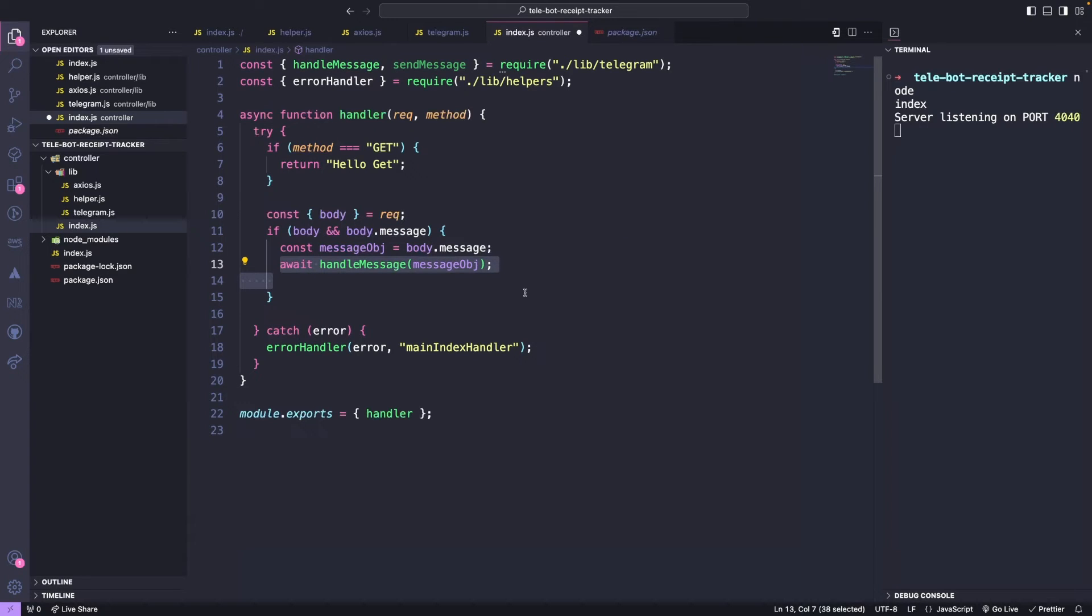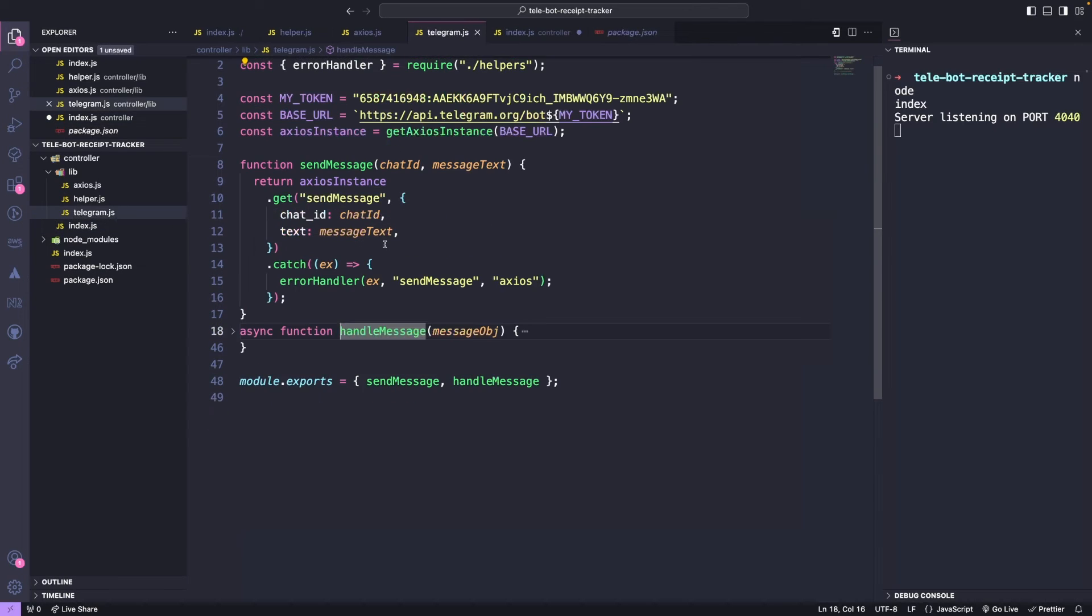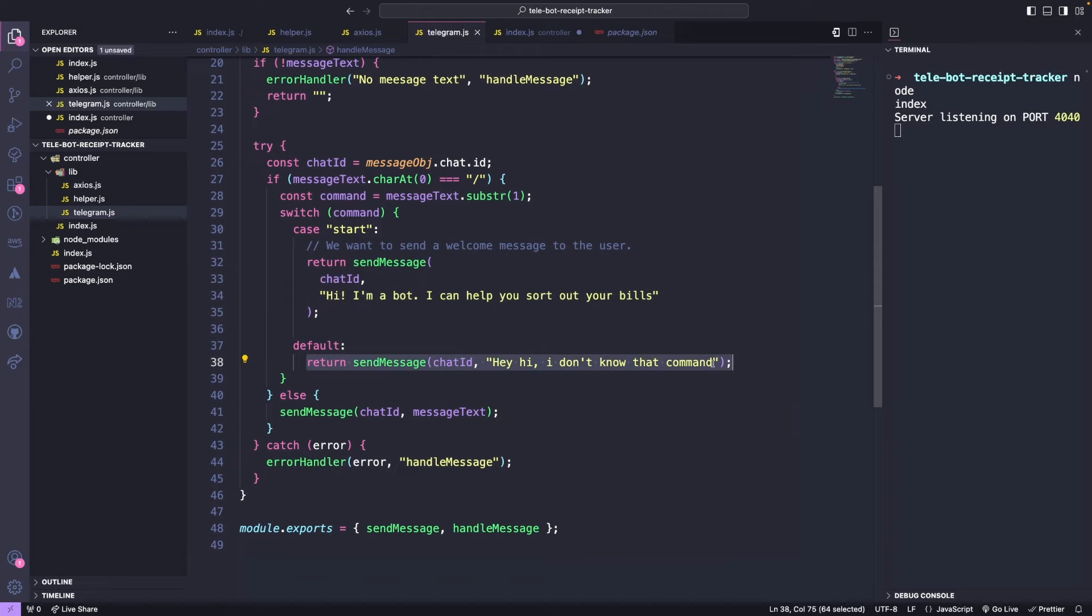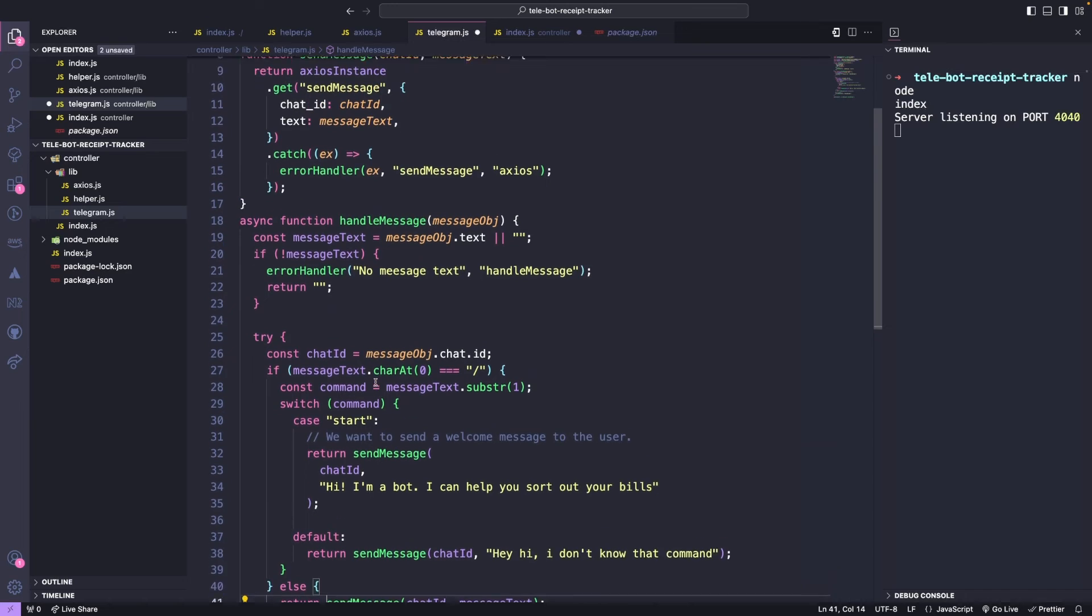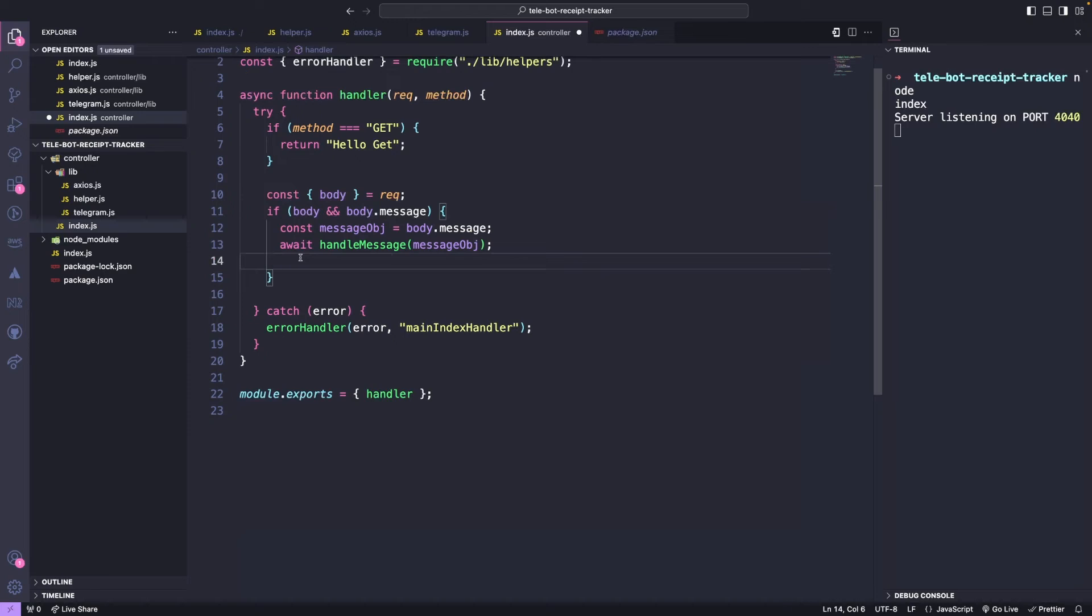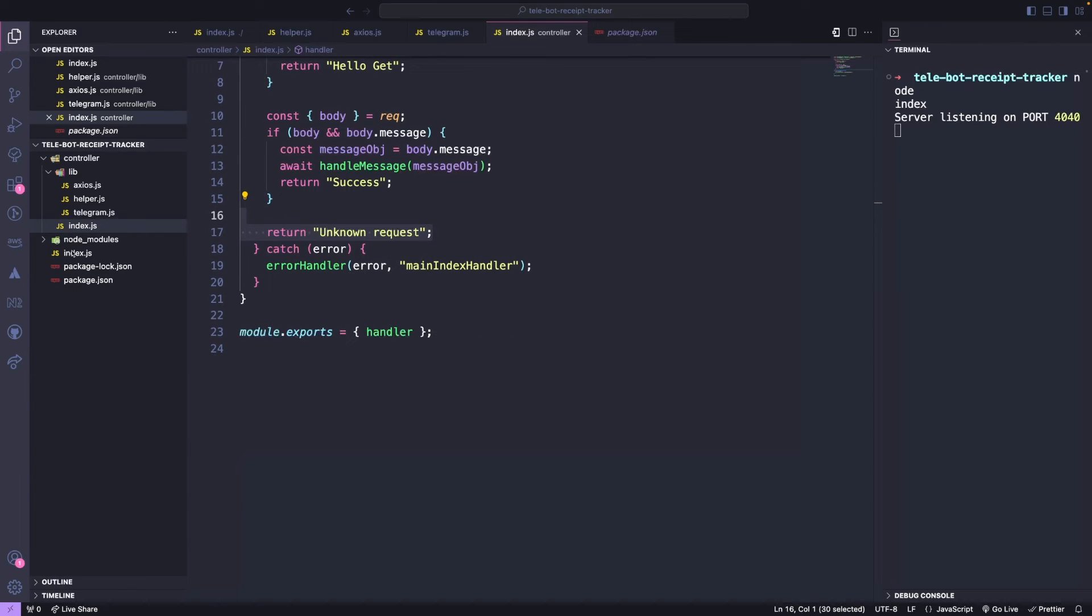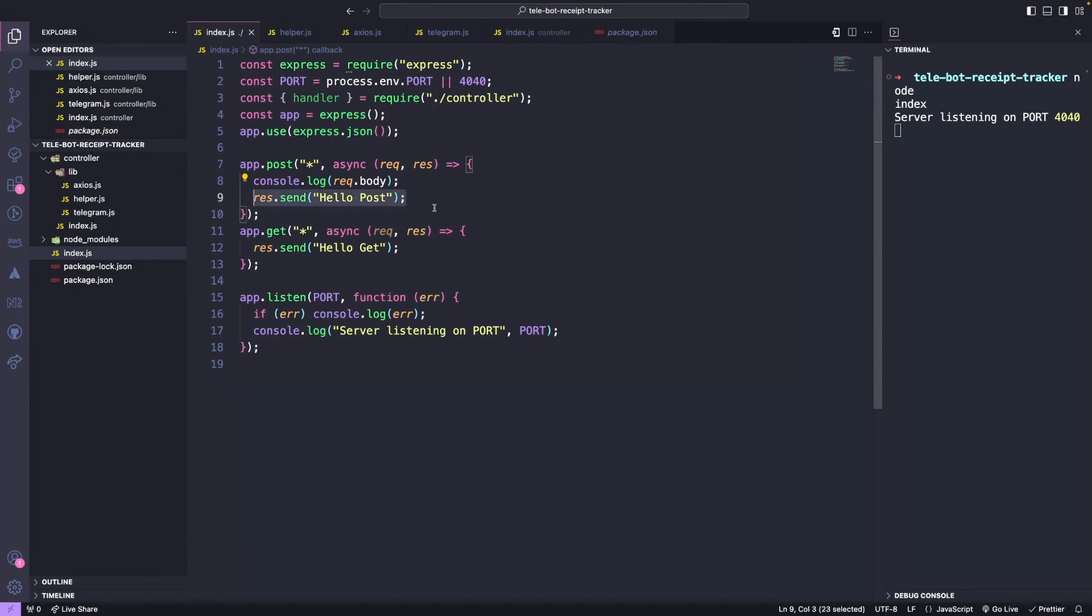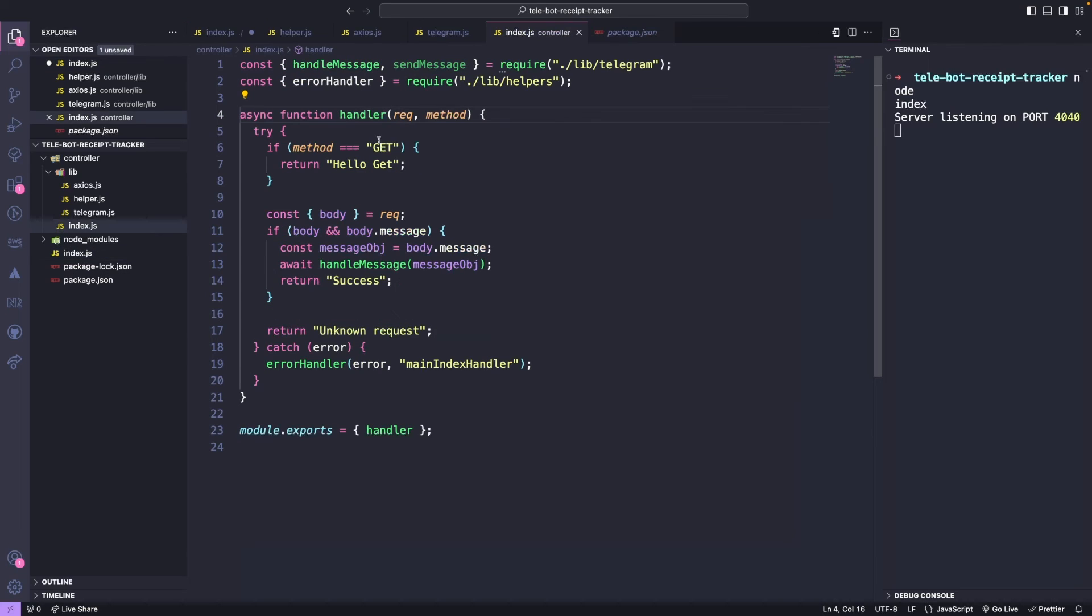The handleMessage method always returns an Axios instance, which is an asynchronous operation. Therefore, we await the resolution of the sendMessage method before returning it. Finally, we hook the handler method to the request in our server starting file. Instead of responding with HELLO POST, we pass the request to the handler to take care of all the necessary actions.